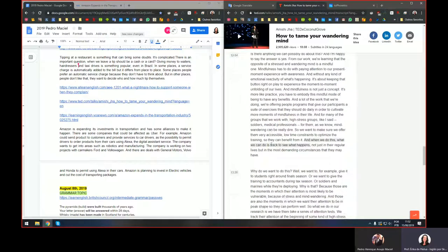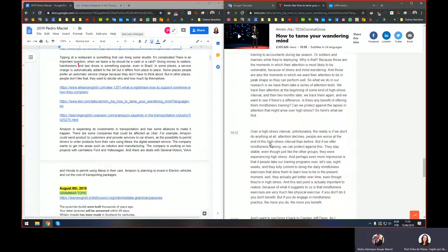New vocabulary from the talk: 'tame' — to tame something; 'wandering' — different from 'wondering' — it means moving around without a clear objective, like 'perambular'; 'glimpse' — a 'vislumbre,' a brief look at something; 'devise' — to devise a plan or idea.